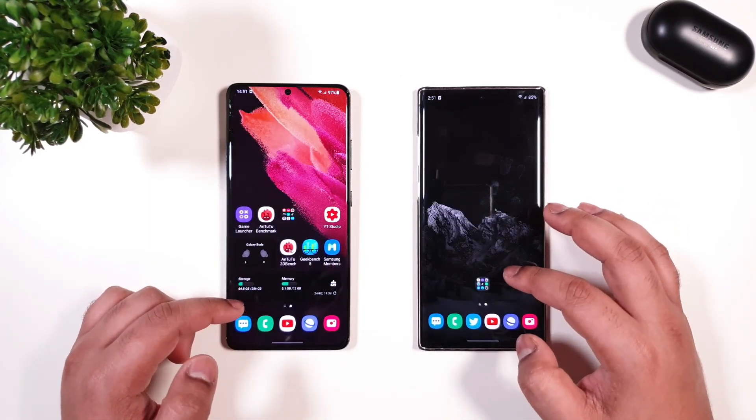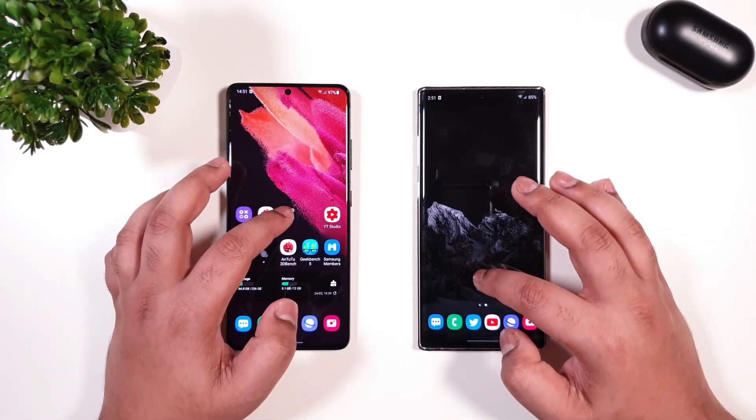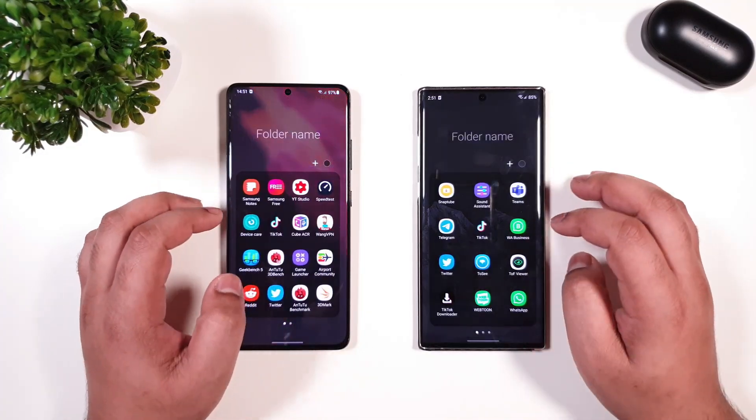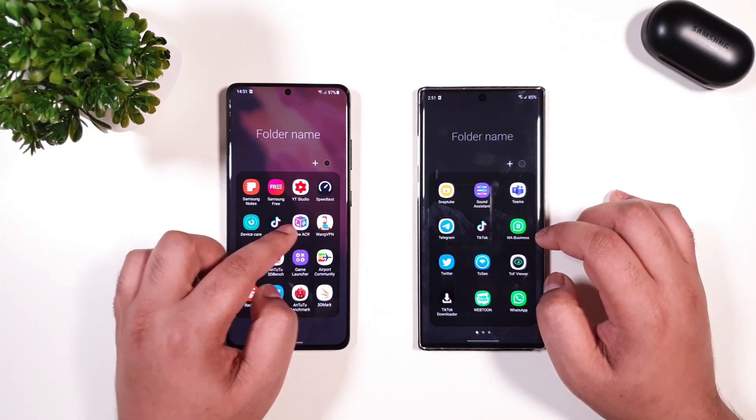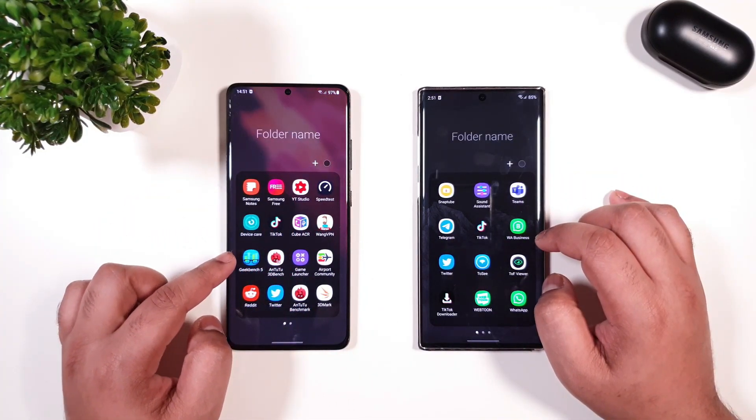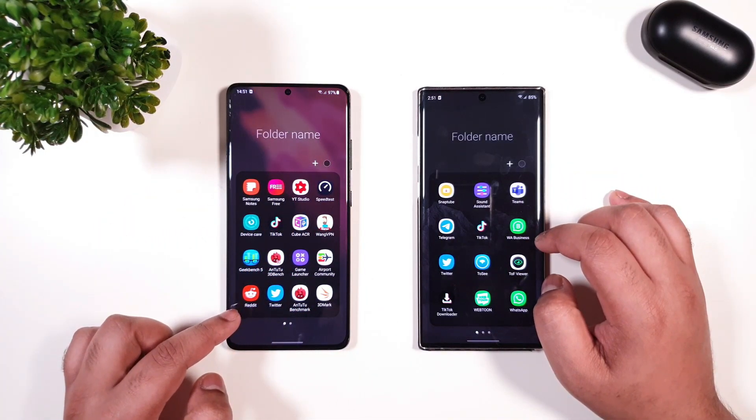Just going to show you very quickly here — if we launch the folder, it looks much better with the 4x4 grid.